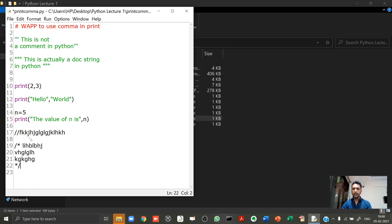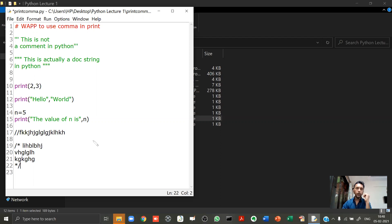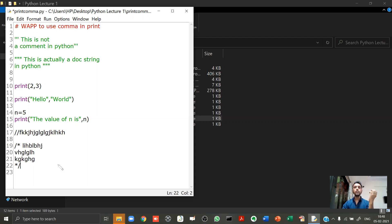Unfortunately, Python does not support multi-line comments. Python supports only single-line comments using the hash symbol. So if you want to write multi-line comments in Python, the answer is simple: in every line you put a hash.